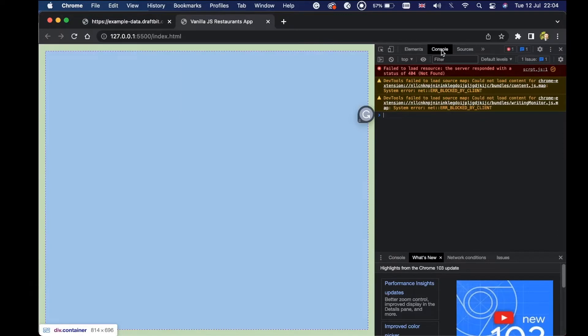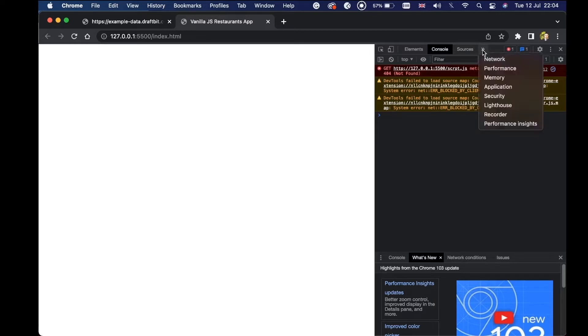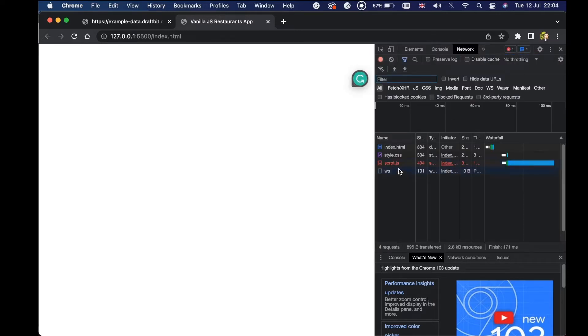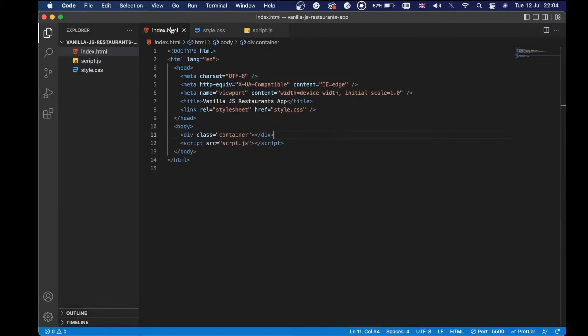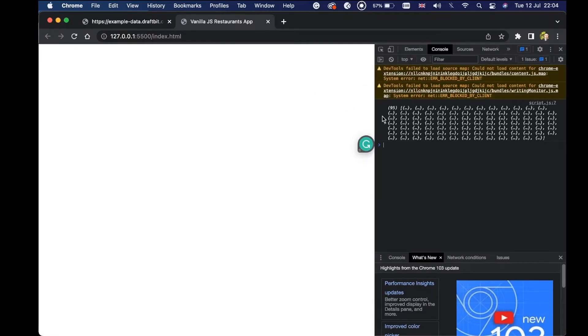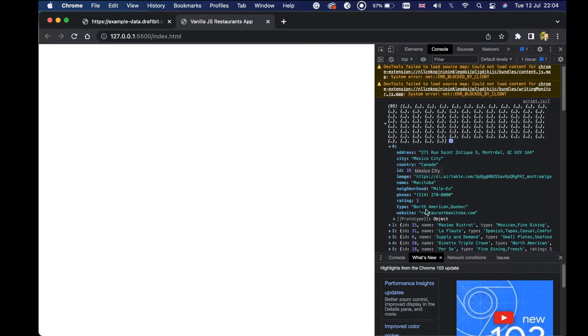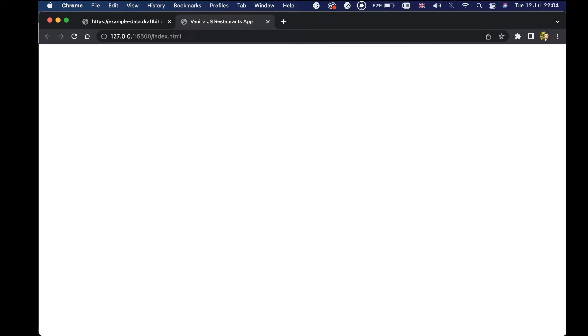I'm going to open the project and hit the inspect tools, open the console. Let's open the network tab and make sure it's not throttled. I did some mistake — it should be script.js. After saving, we should get the data. And we can see that we have 95 results. Each one is an object containing some key-value pairs — like address, city, country, ID, image, and more. We will use this now to create the UI.